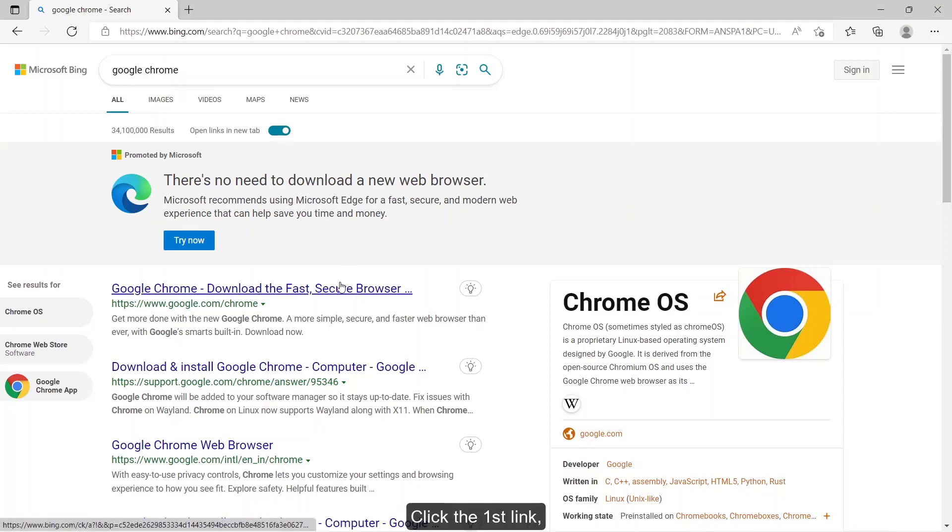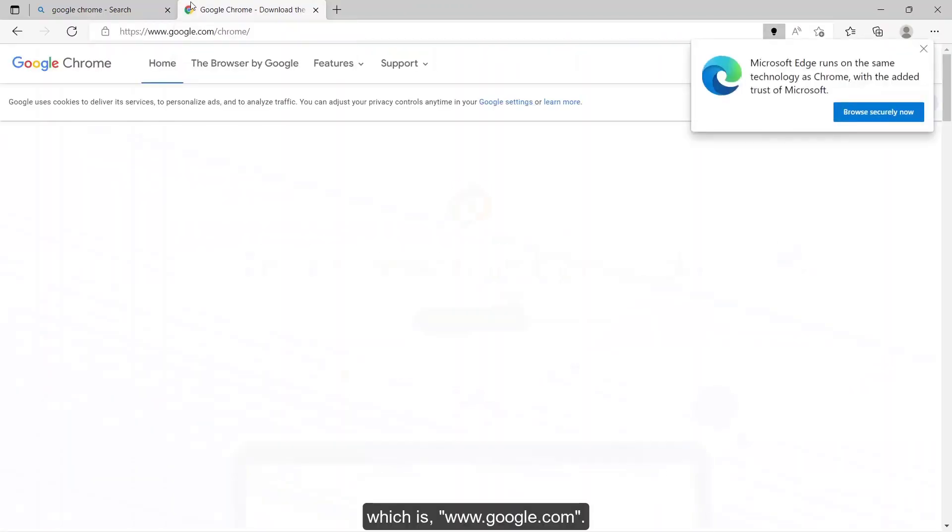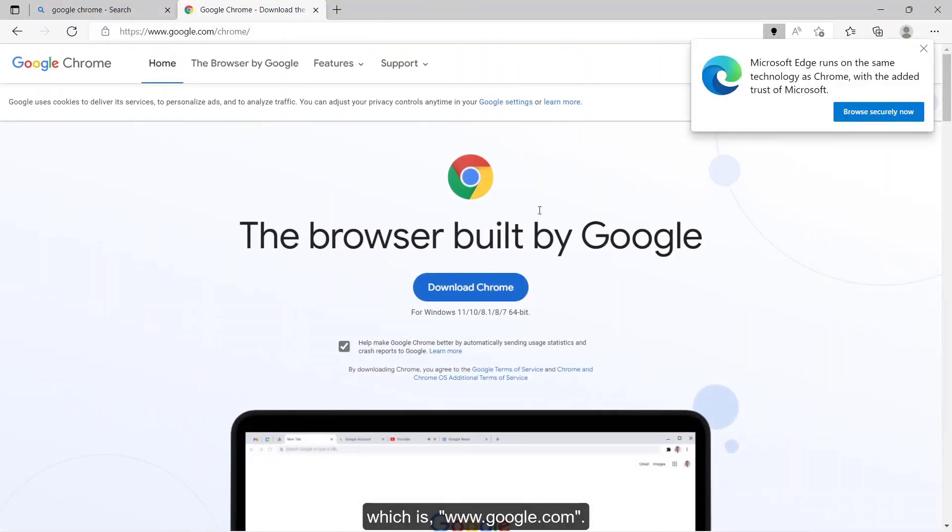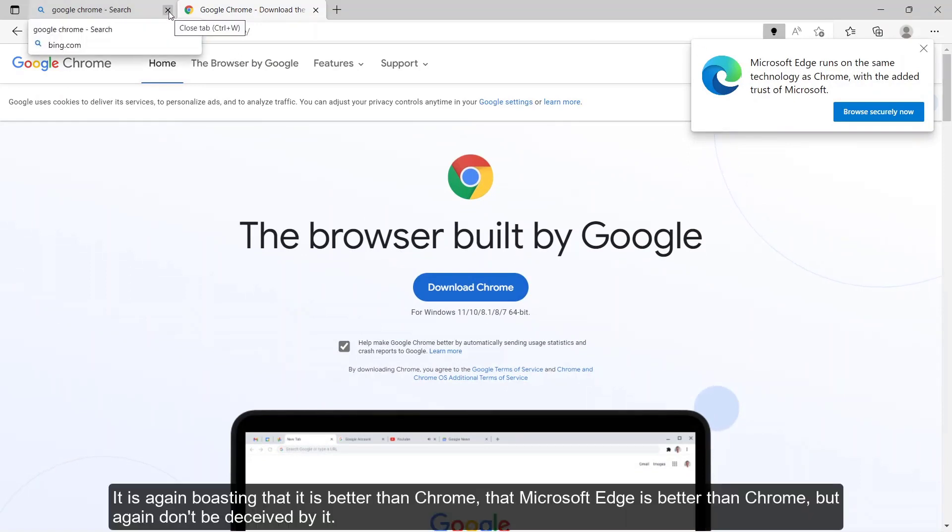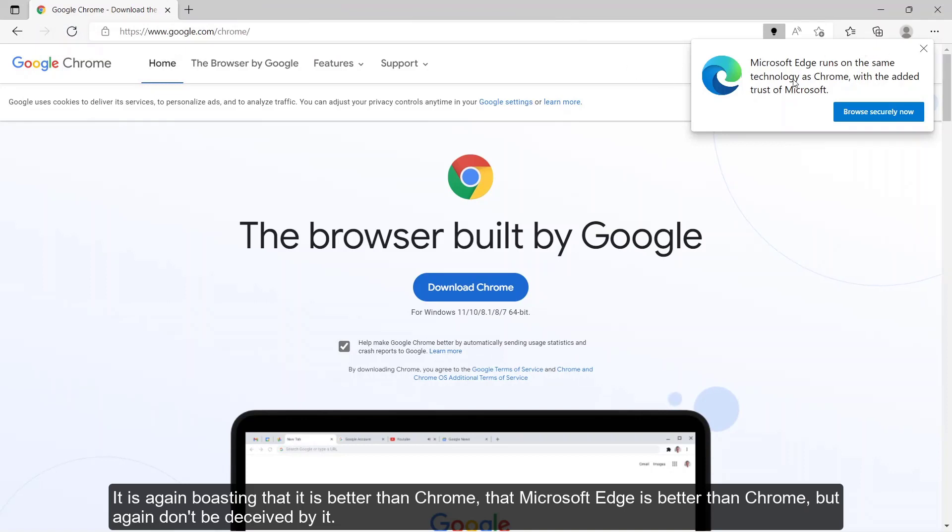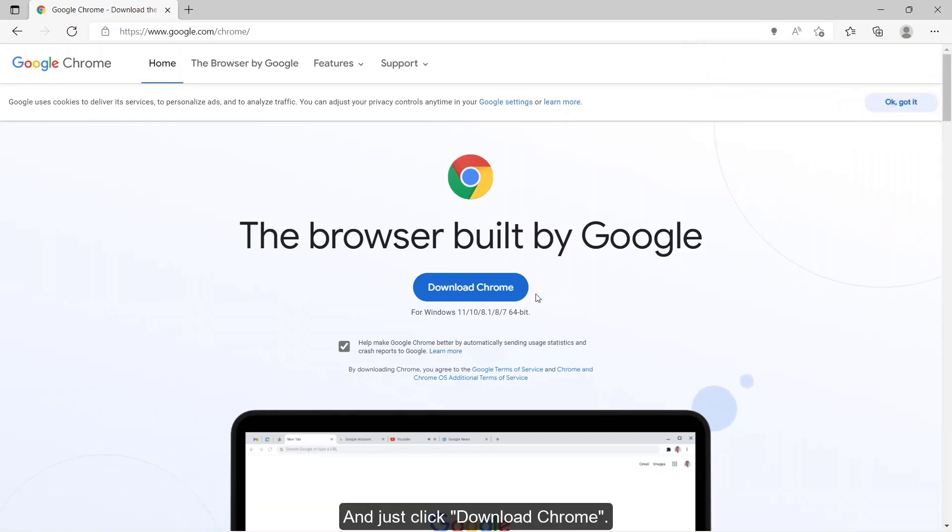Click the first link, which is www.google.com. It is again boasting that Microsoft Edge is better than Chrome, but again, don't be deceived by it and just click download Chrome.